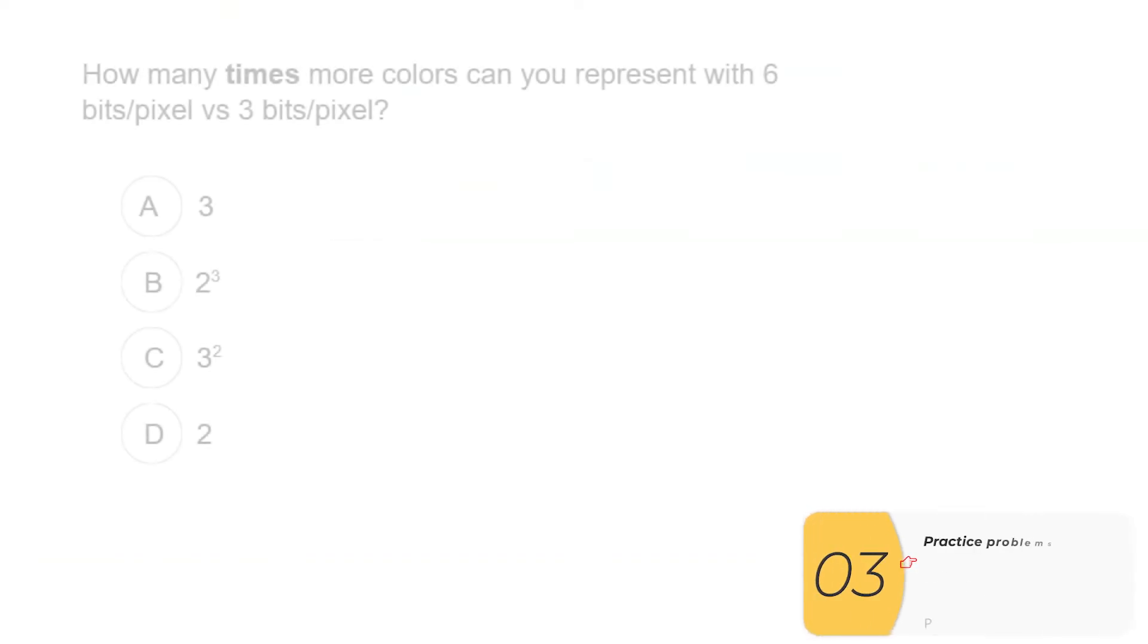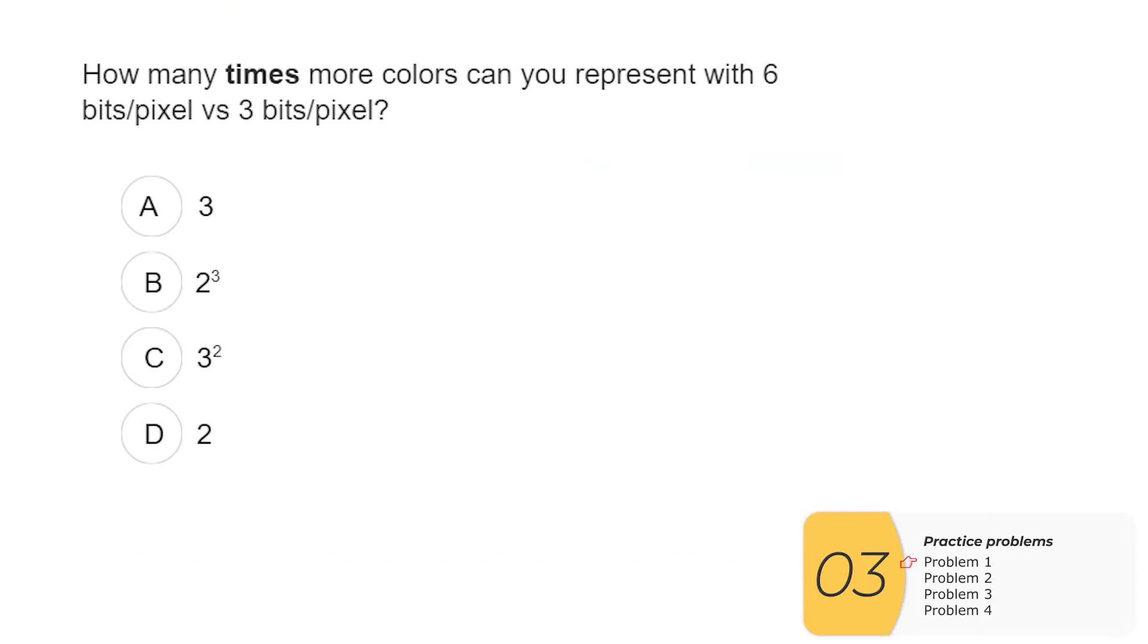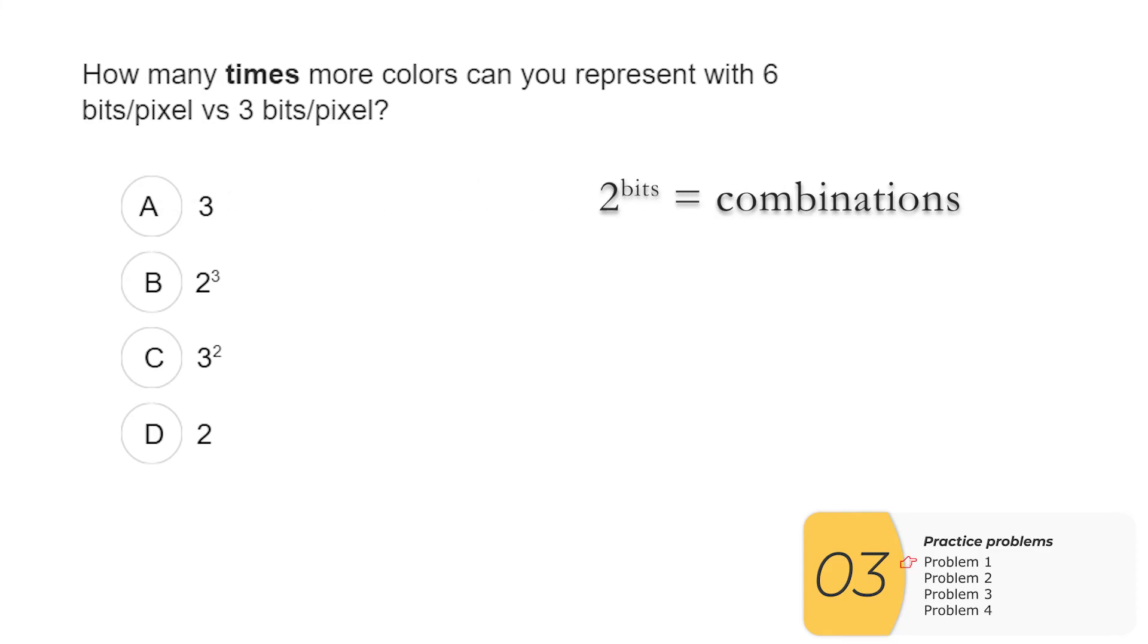All right, practice questions. How many times more colors can you represent with six bits per pixel versus three bits per pixel? We're going to use our formula: 2 to the bits is equal to the number of combinations. So when we say times, we're looking at the ratio of the two. So this is 2 to the 6 over 2 to the 3.